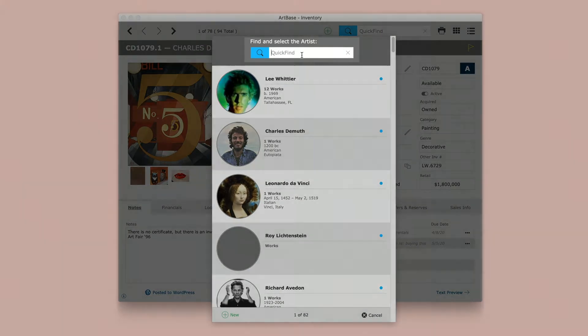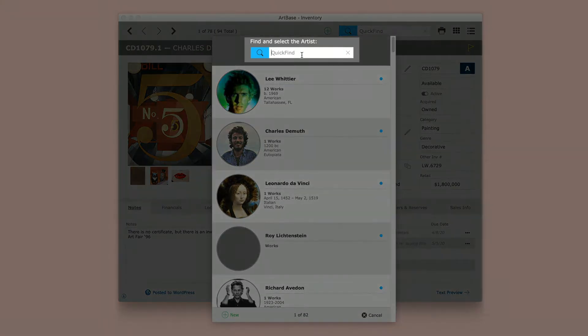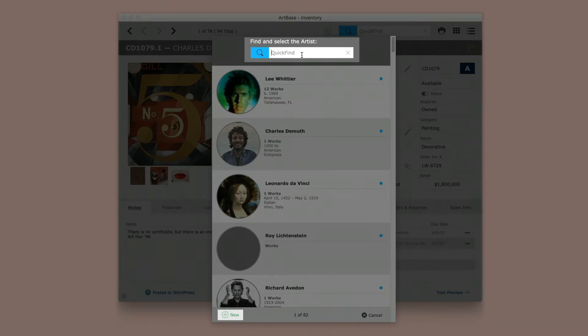Use the quick find to select the artist from your list or generate a new artist using the green plus button on the bottom left.